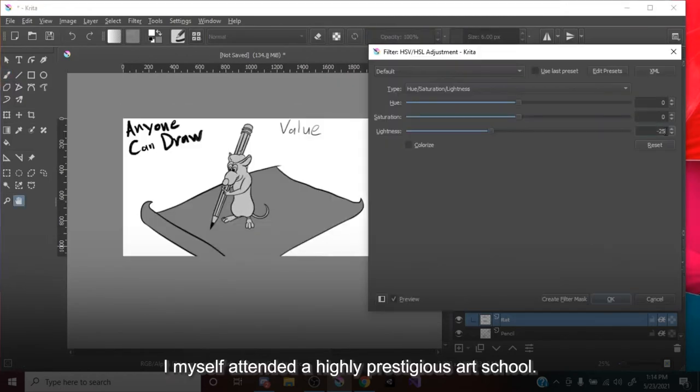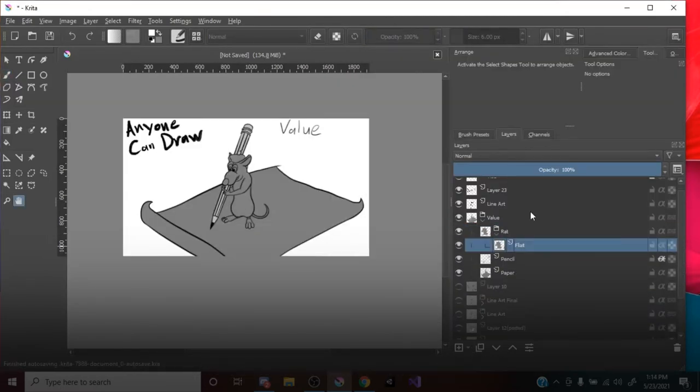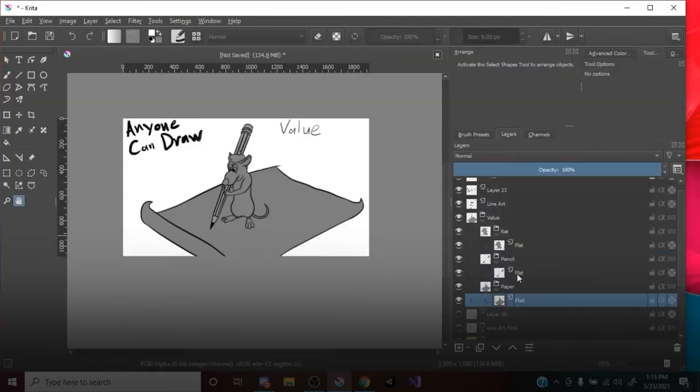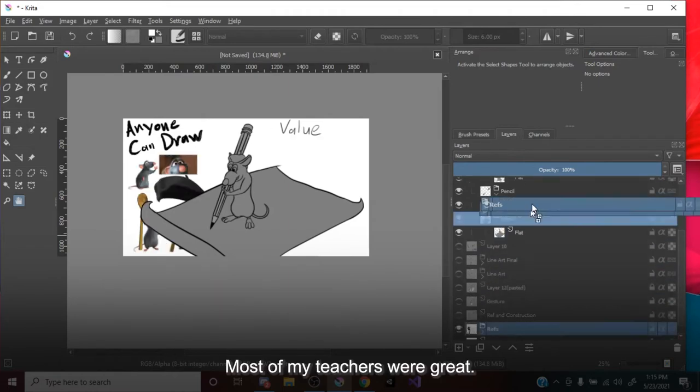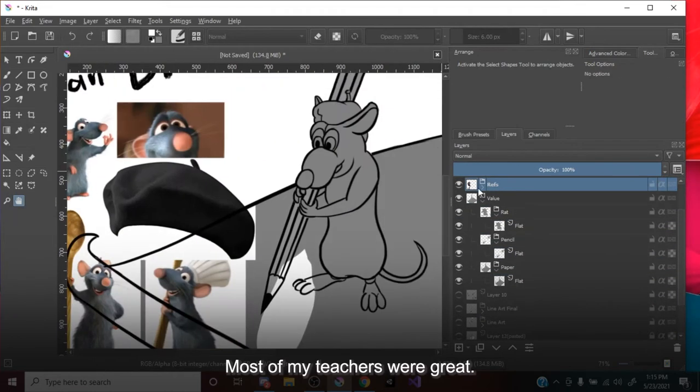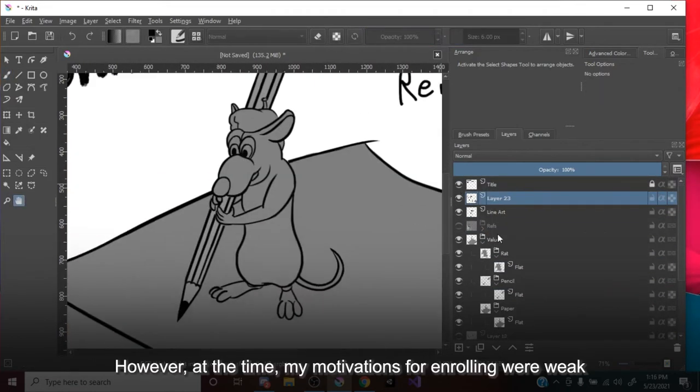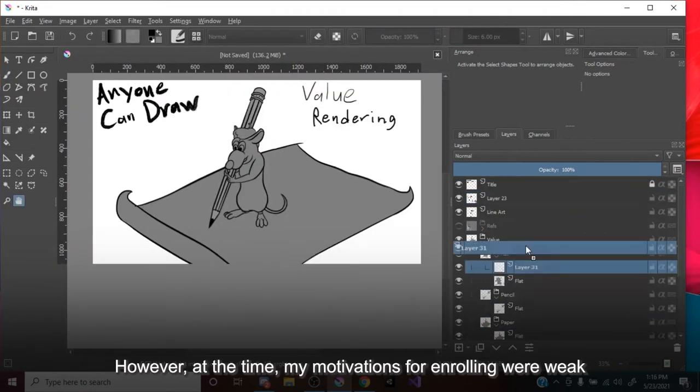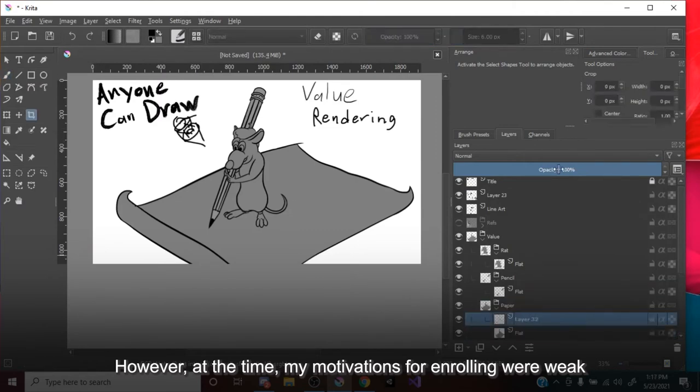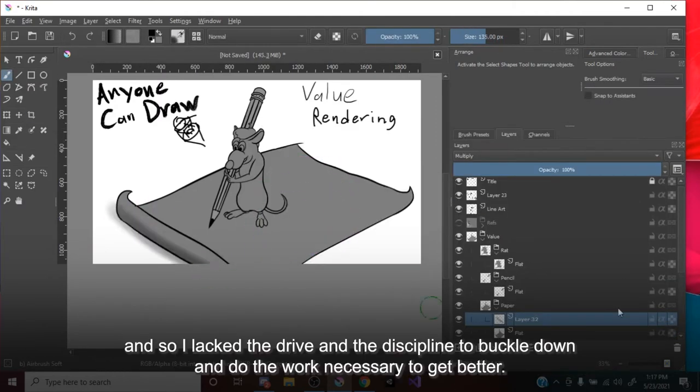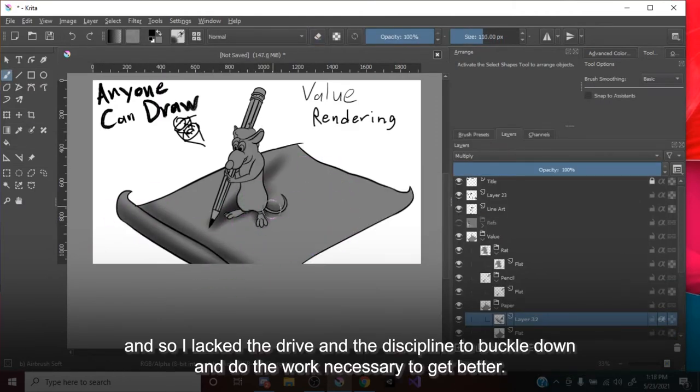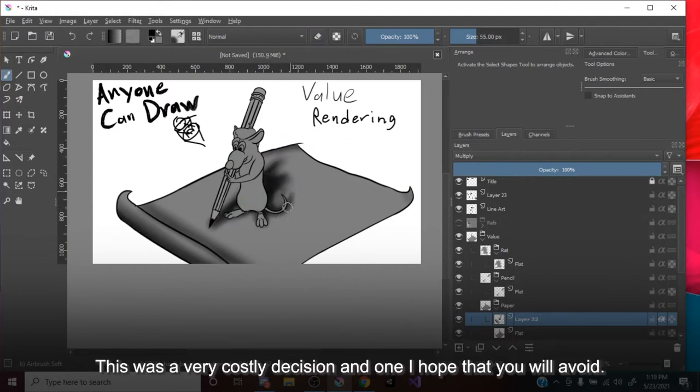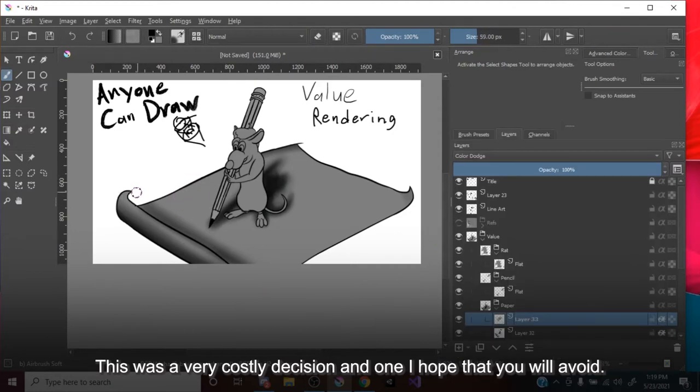I myself attended a highly prestigious arts school. Several, in fact. Most of my teachers were great. However, at the time, my motivations for enrolling were weak, and so I lacked the drive and the discipline to buckle down and do the work necessary to get better. This was a very costly decision, and one I hope that you will avoid.